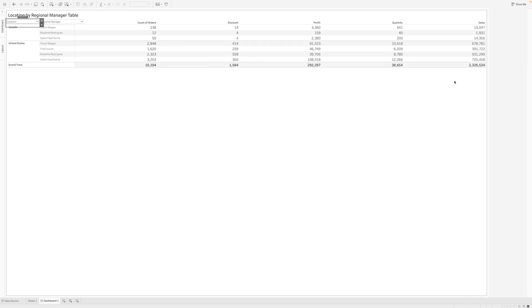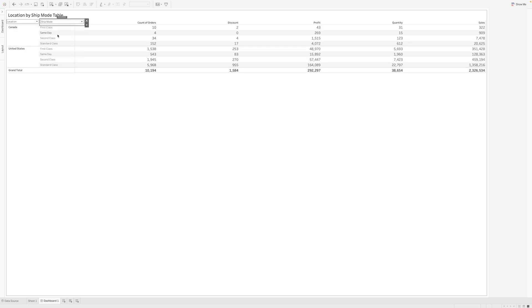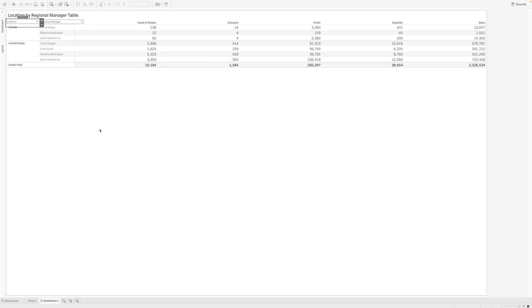It's easy for the end user to just bifurcate and see by which ship mode which country is performing the best, or which ship mode is the most popular for which country.